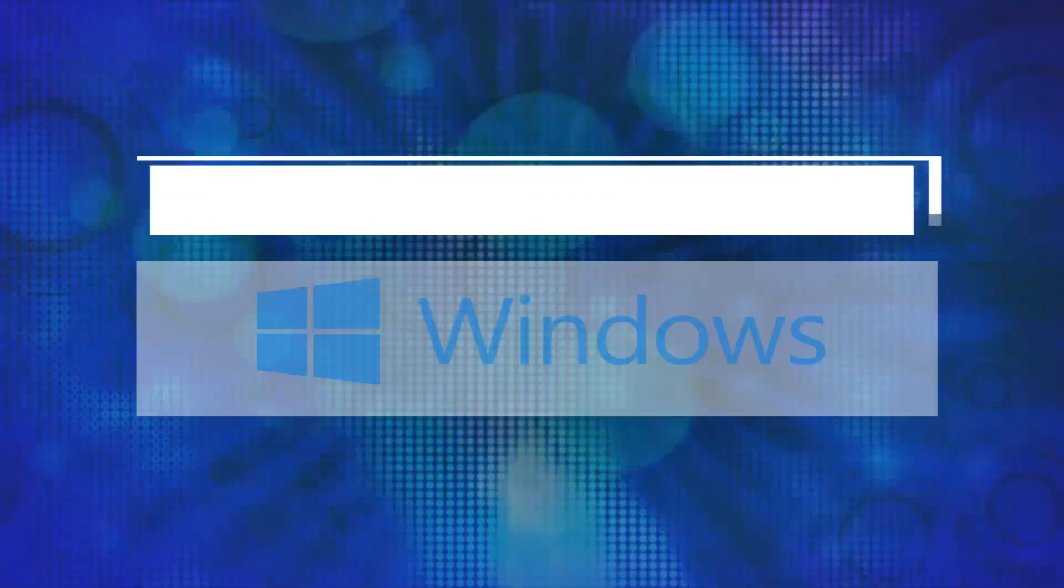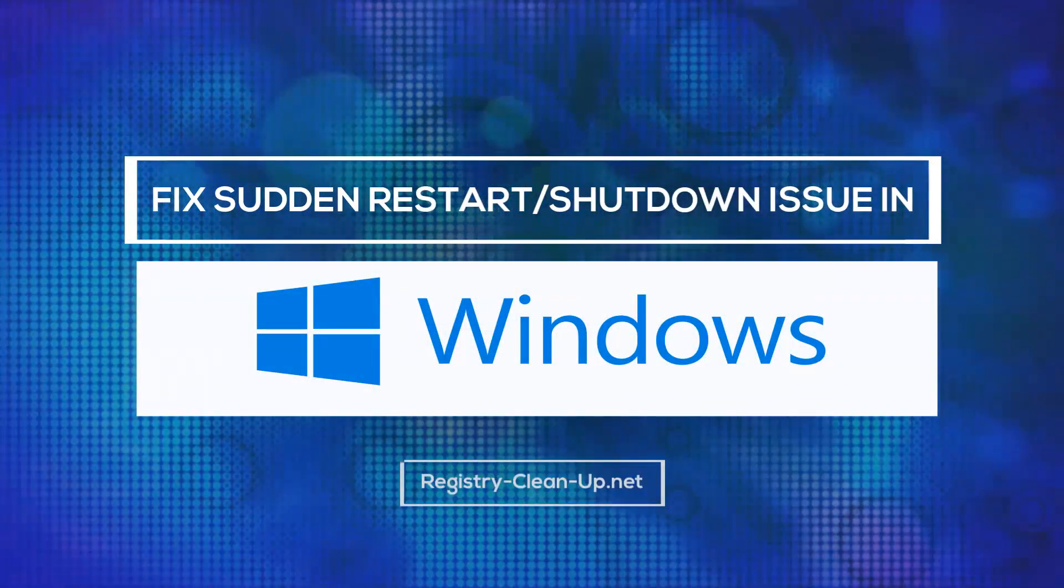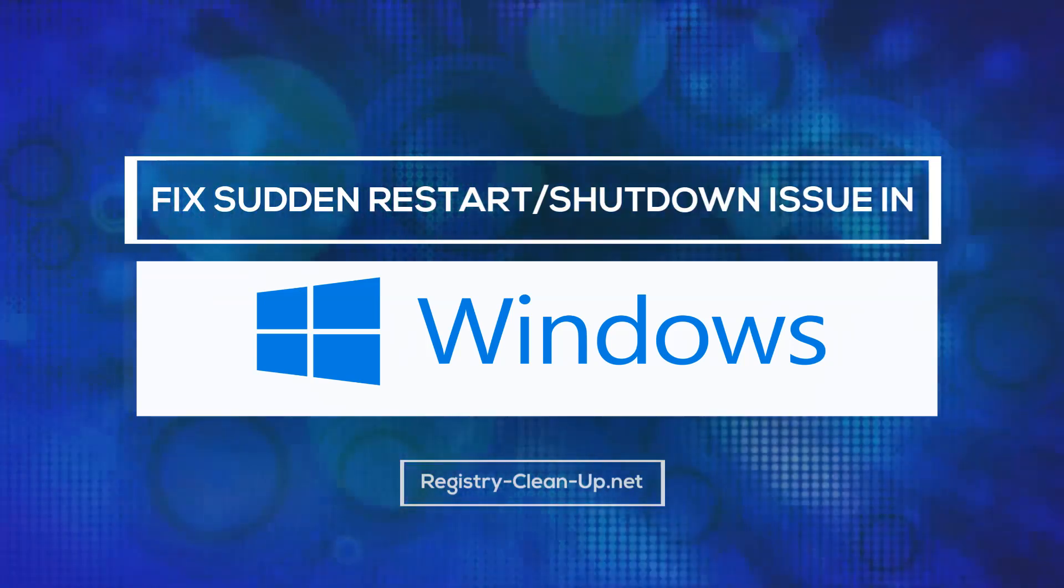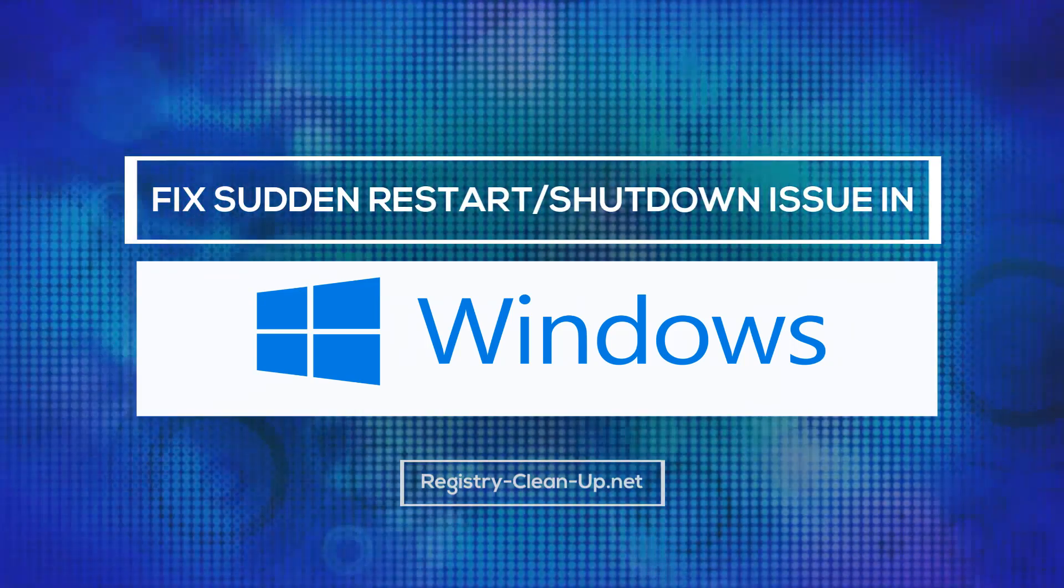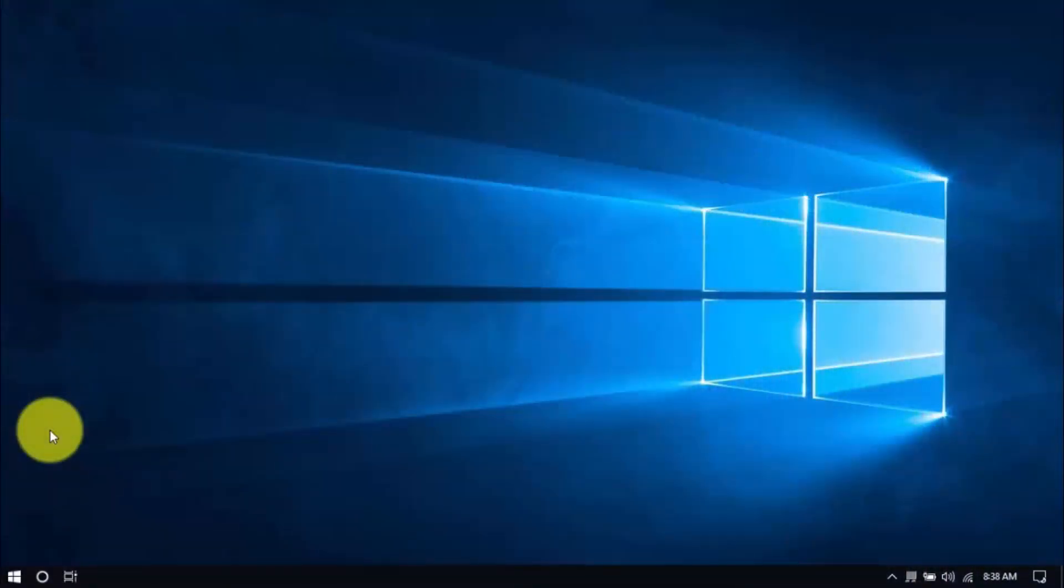Hey guys, in this video I'll show you how to fix the sudden restart or shutdown issue in Windows. With these simple tips, you can hopefully avoid expensive repairs or having to buy a new computer. Let's dive in.